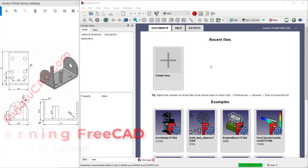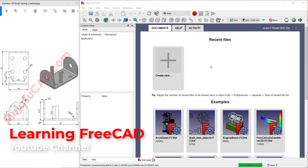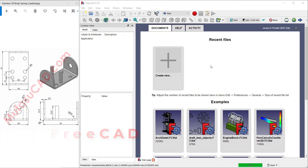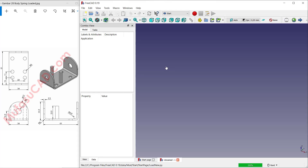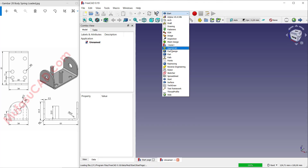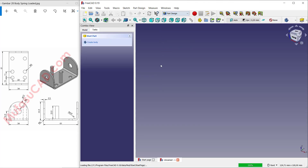Hello everyone, welcome back with FreeCAD basic part design tutorials for exercise number 28: how to create the spring loaded. I will create a body spring. Click 'Create New' and change into Part Design.